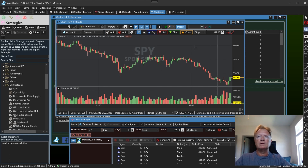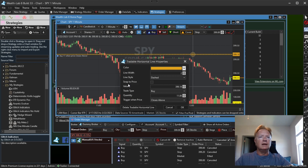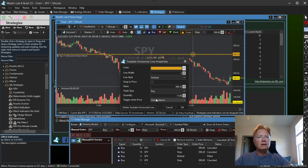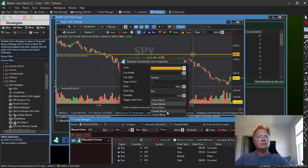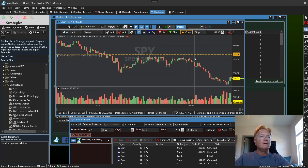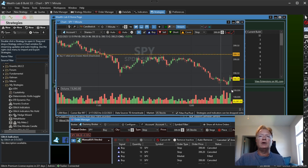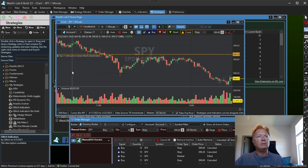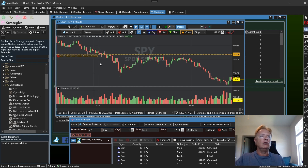When I draw one of these — for example, this horizontal line — I can enter an order trigger. So when the price closes above, closes below, crosses above, or crosses below — I want to say 'crosses above' — as soon as the price crosses above this value, we are going to buy. Here is my tradable horizontal line. If prices cross that, it will buy as long as I activate it. Notice this arrow here — that means it's currently deactivated. If I click here, I will activate that order.